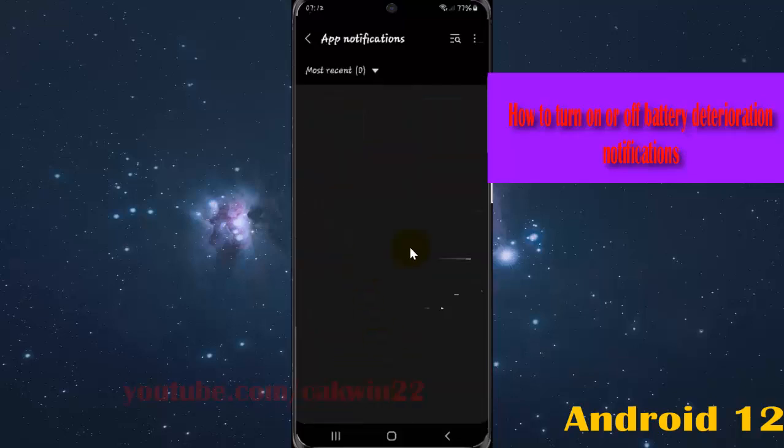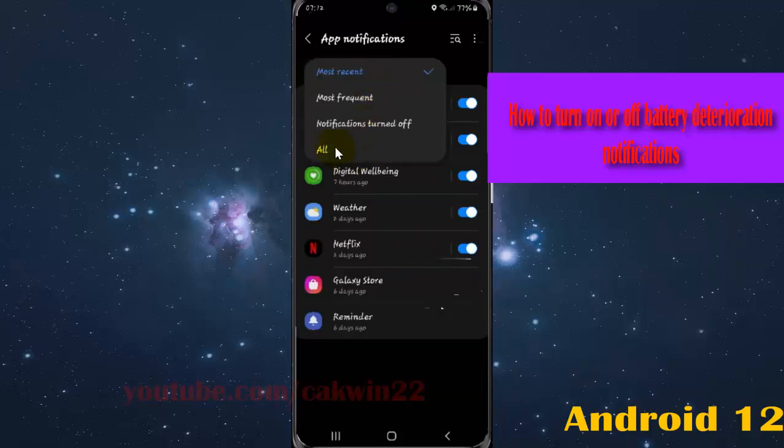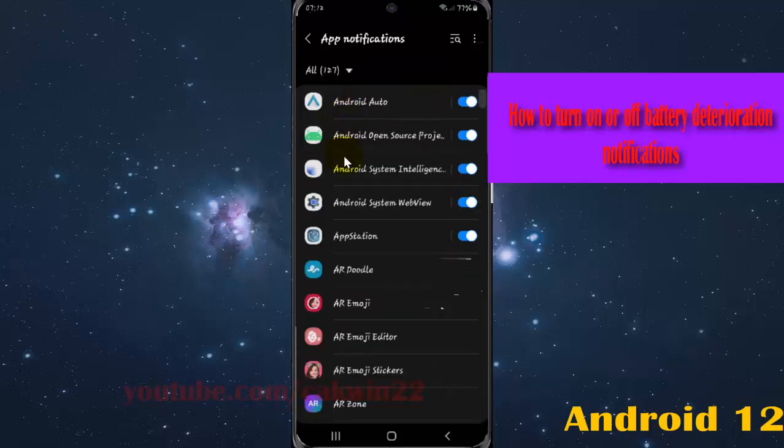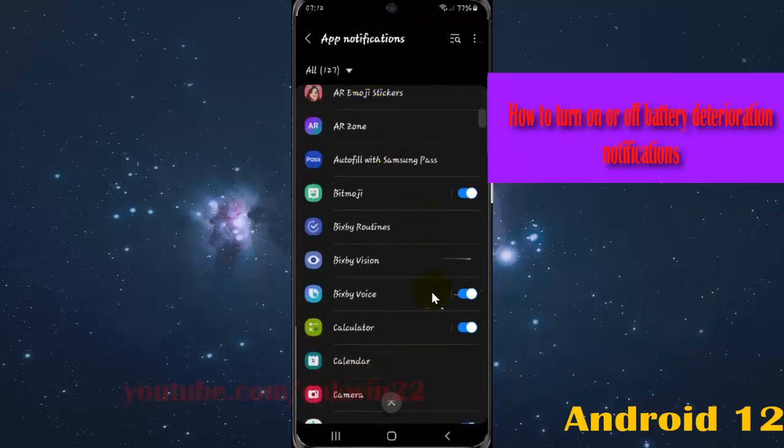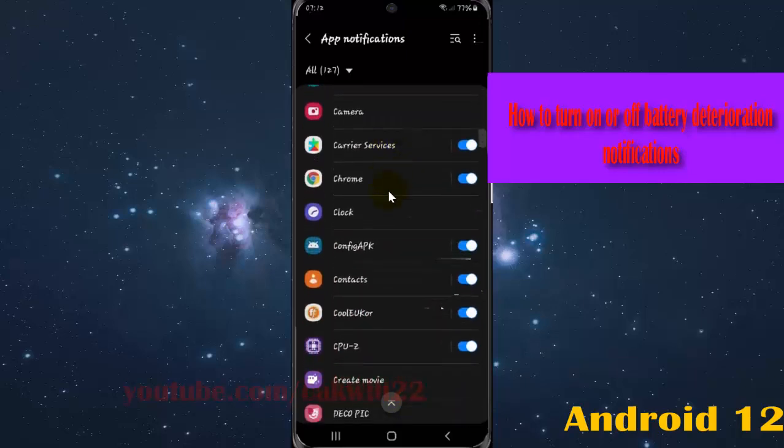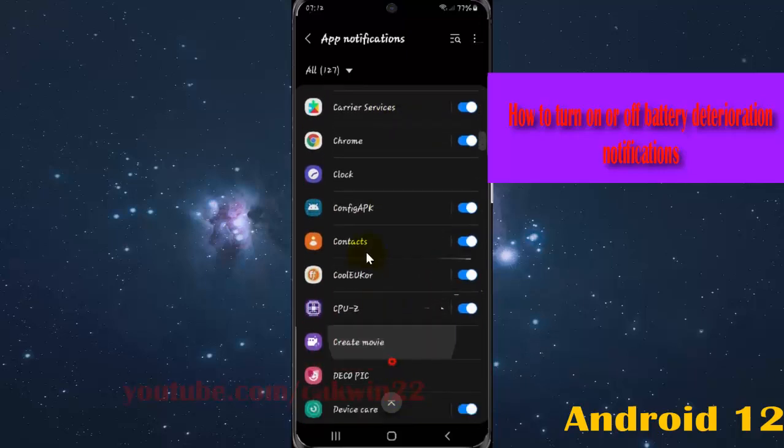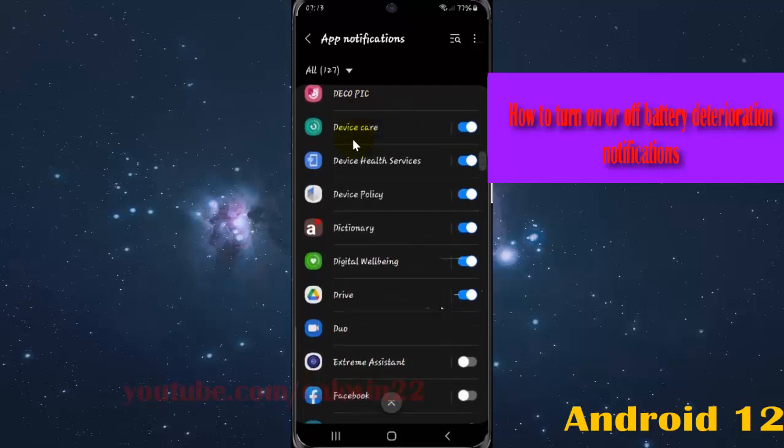Then on recently, most recent, tap the drop down menu and then select all. Find device care and then tap device care.